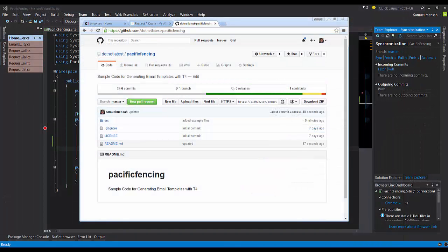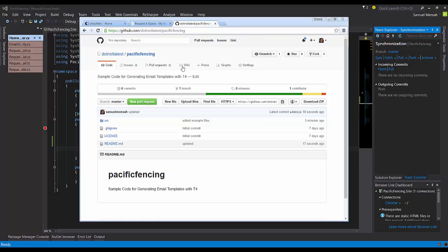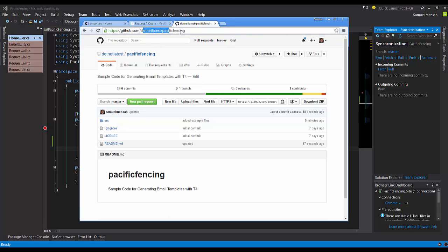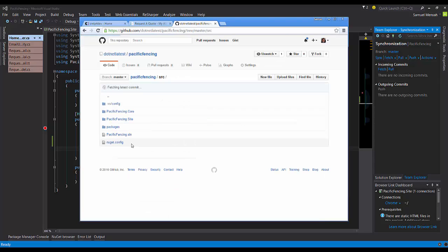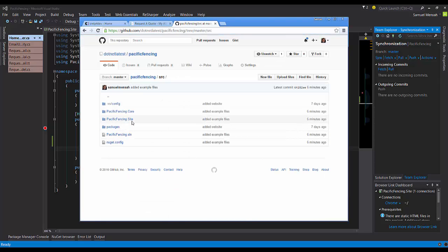So that brings us to the end of this week's code challenge. If you want the code for this, it's on my GitHub account. Go to .NET Latest Pacific Fencing and all the code is available. If you have any questions or comments, leave them below.